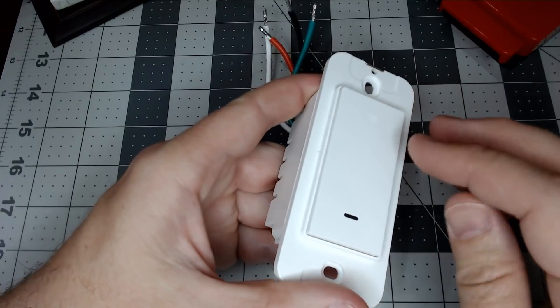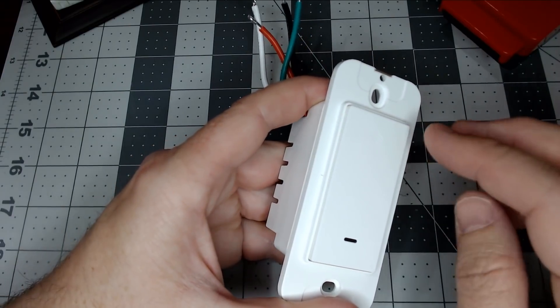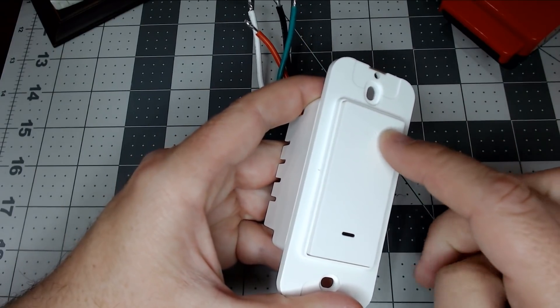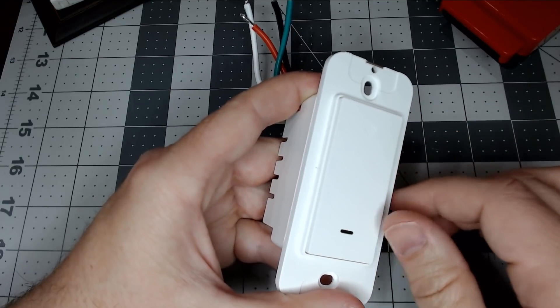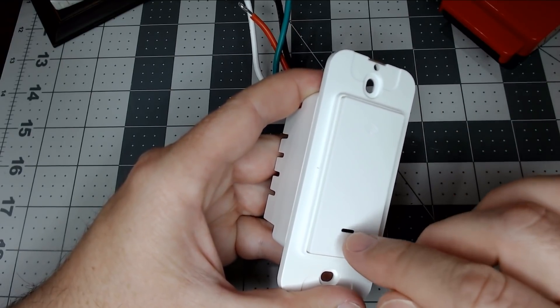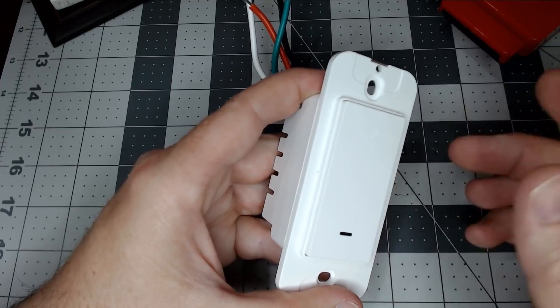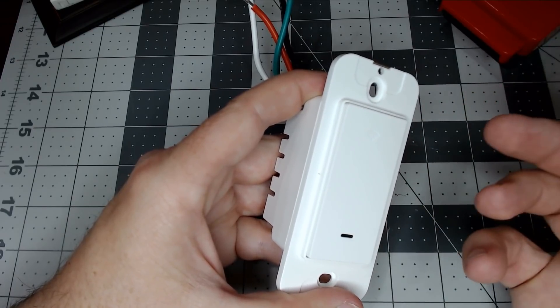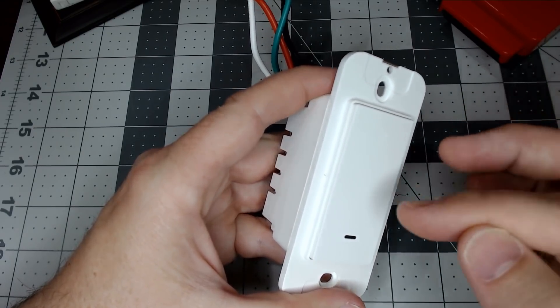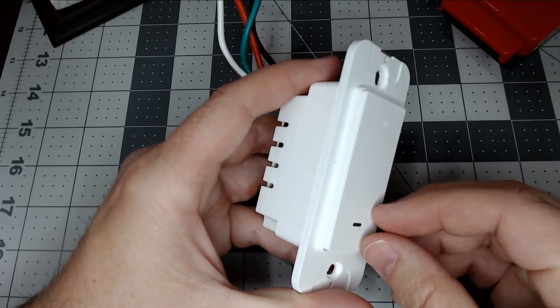One thing I did notice they upgraded right off the bat was the button they're using inside. It's a clickier feel and gives you more feedback versus the other switch we showed before, the KU LED model.